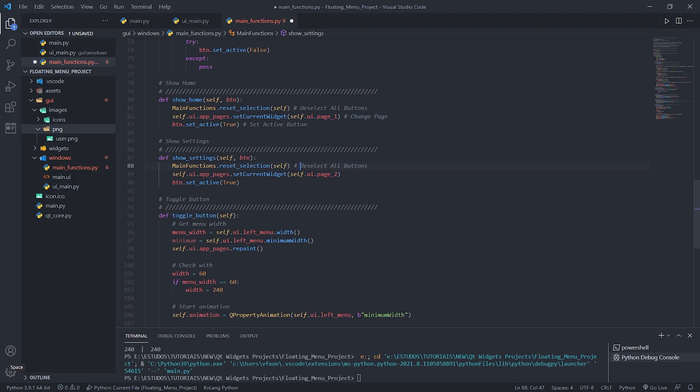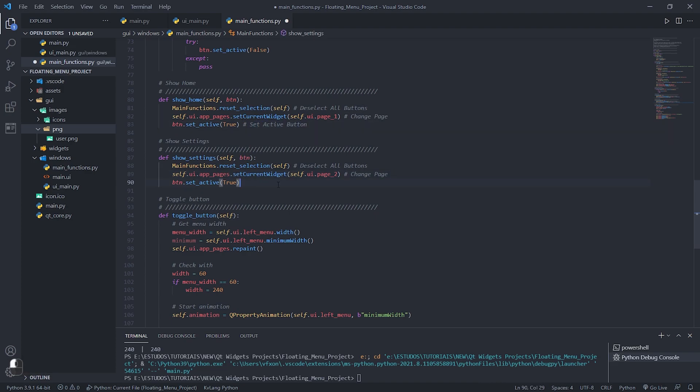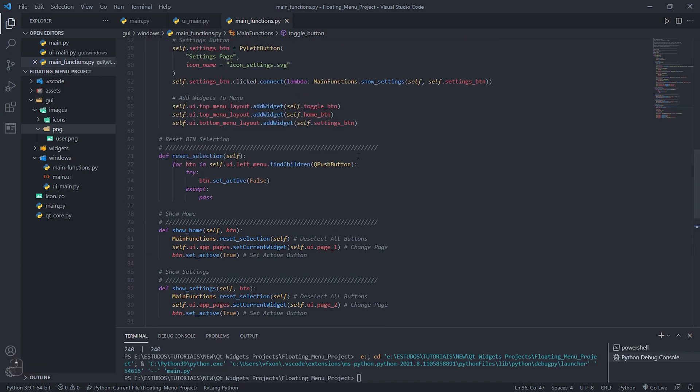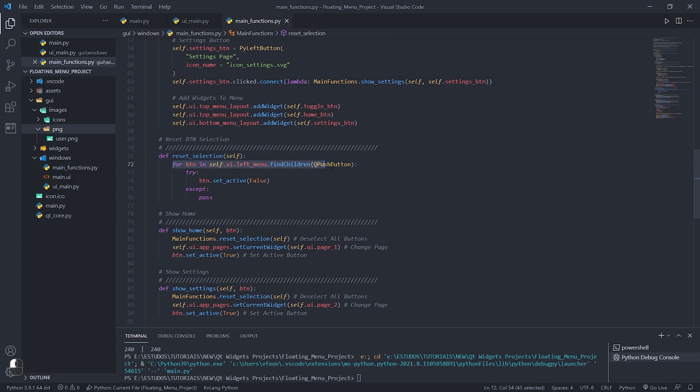In the show_settings function we do the same step as the previous function just changing the applications page to page two which in this case is the application settings page. The reset_selection function is responsible for navigating all the left menu child buttons and deselecting them all marking the set_active as false.